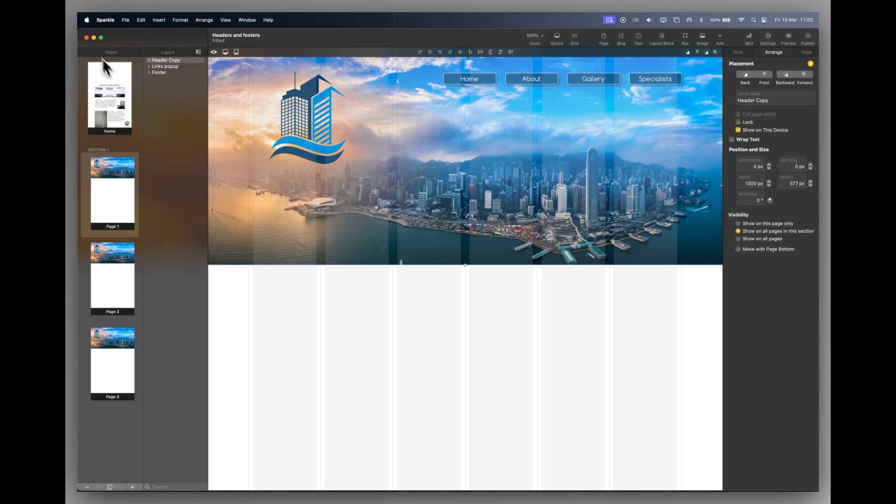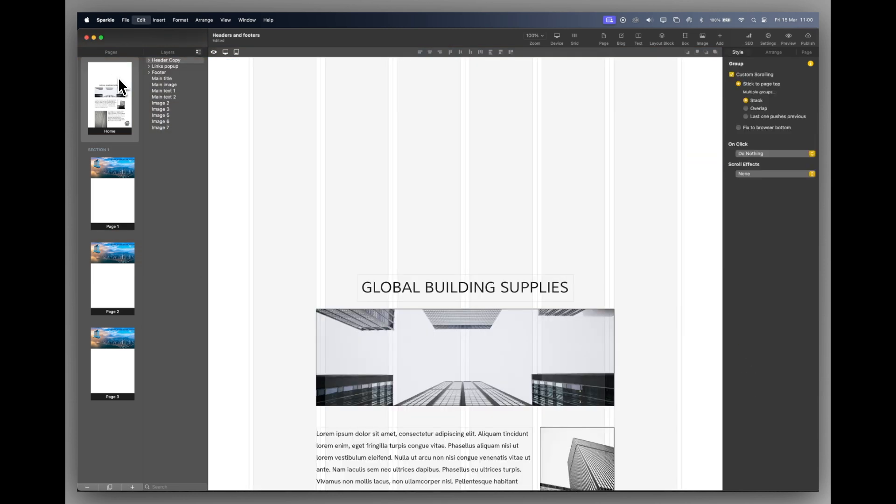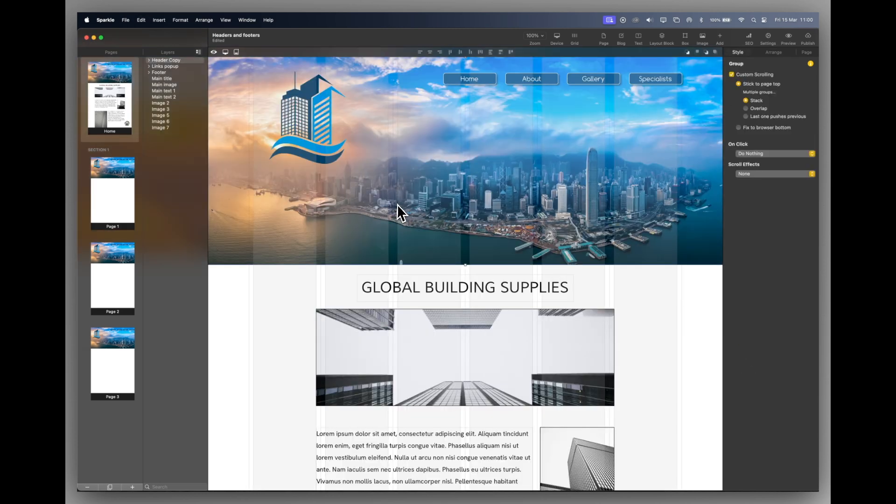So that's it really for the Sparkle headers and footers. You don't have to use them, but they can contain really good information about your company or you to make your website brand look consistent all the way through.